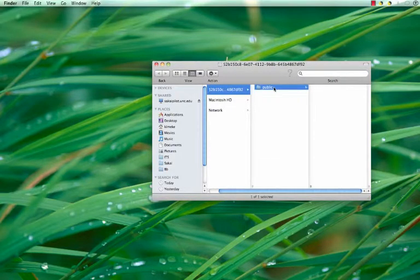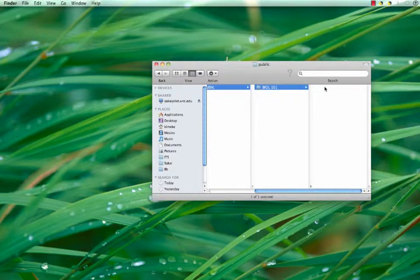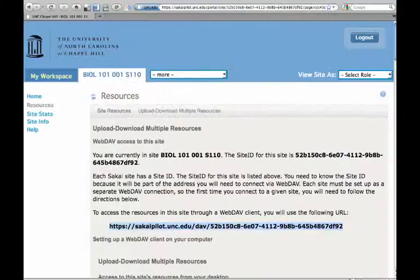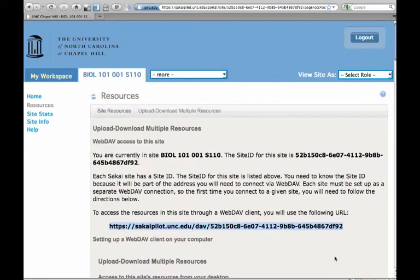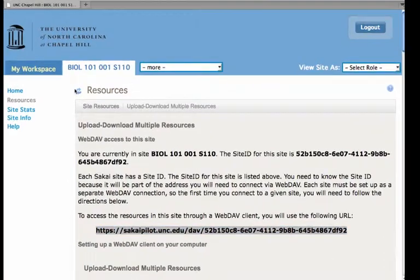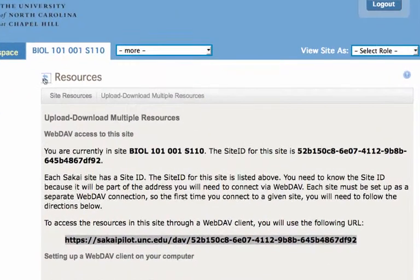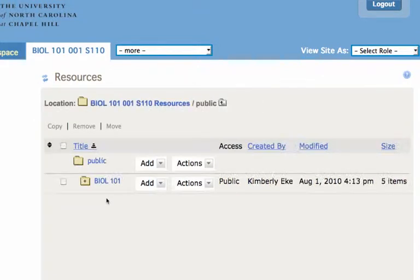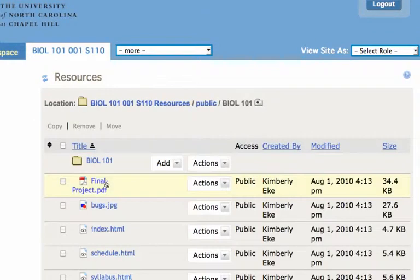And we just confirm that the files are there. And there they are. So now for both Mac and Windows, we return back to our Sakai site and we need to refresh that little double-headed arrow and we see a plus in public, which means there are files. There's our Biology 101.